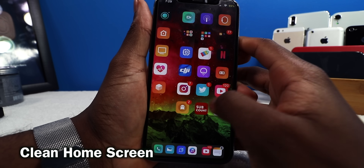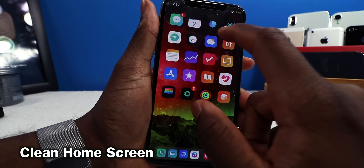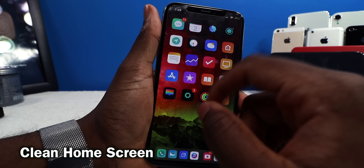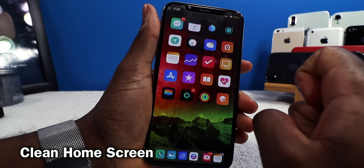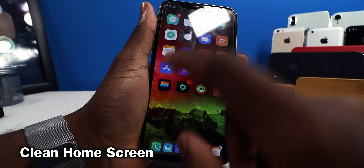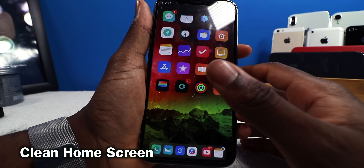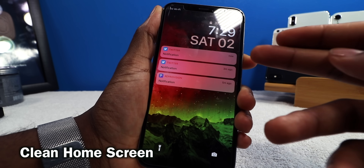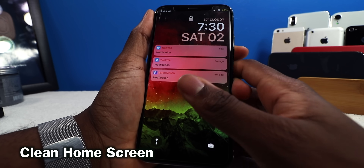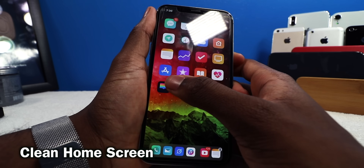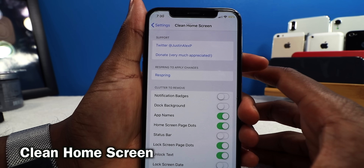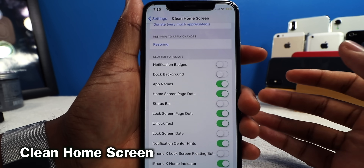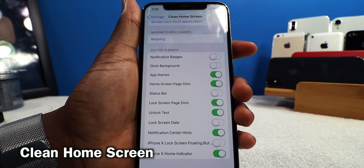Clean Home Screen is going to allow you to remove the labels on your home screen — no app names, no app labels, nothing like that. It hides the dots, and you can hide so many elements on your home screen. It even makes your lock screen a little more minimalistic. In the settings you can remove notification badges, hide the dock background, hide app names — so many elements you can hide.